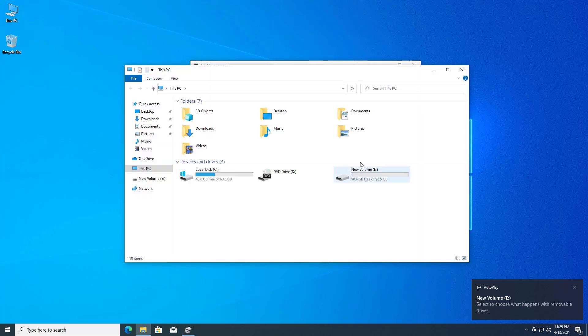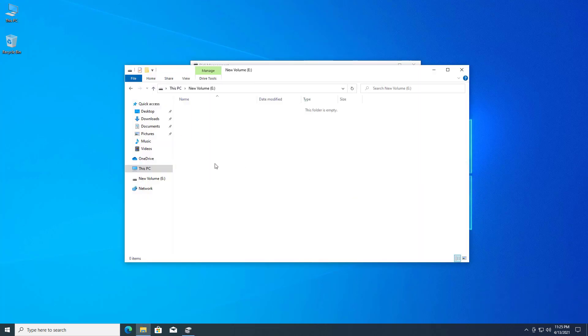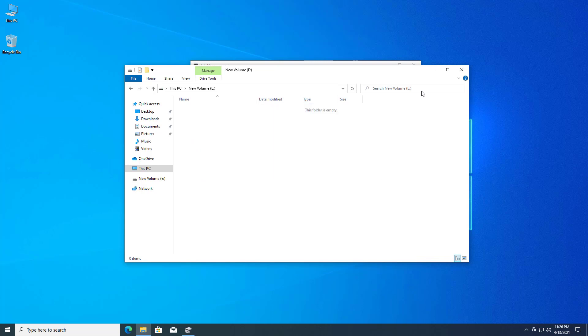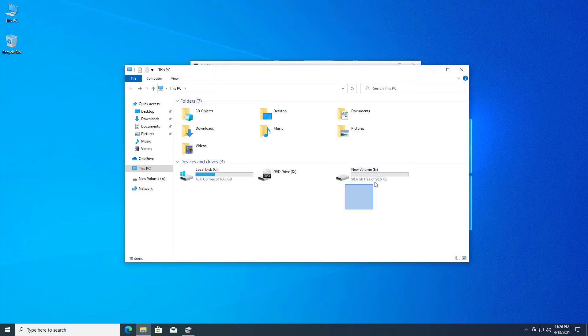Now you can see your new partition is available in your explorer. This is how to shrink disk volume or drive in Windows 10.